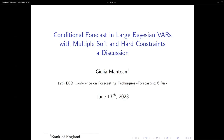Many thanks, Aubrey, for this very good paper — super important for practitioners. The discussion is done by Julia Mantuan from the Bank of England. Thank you very much. Thank you, Aubrey, for this presentation. I really enjoyed reading this paper. I think it's a very elegant paper.